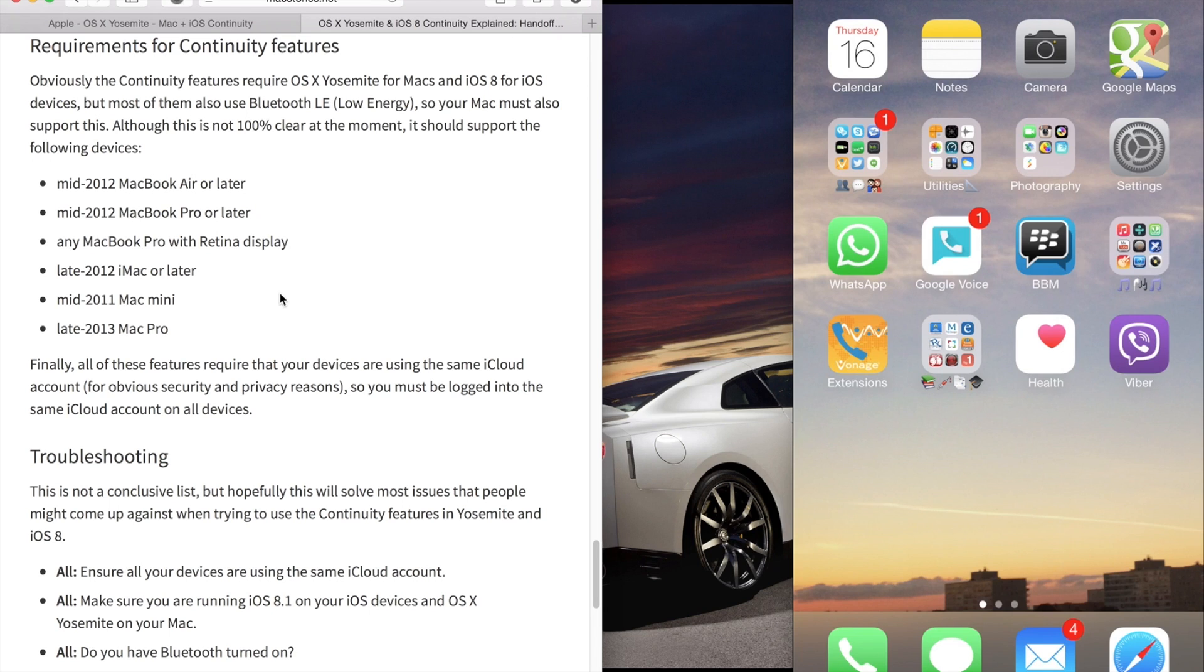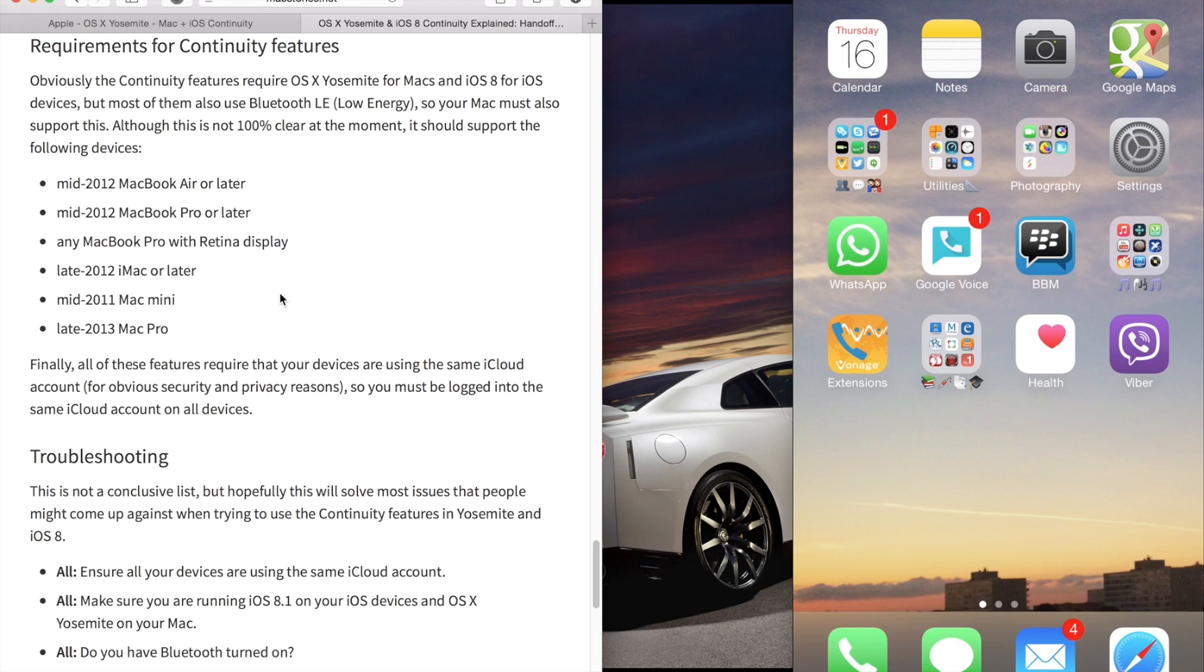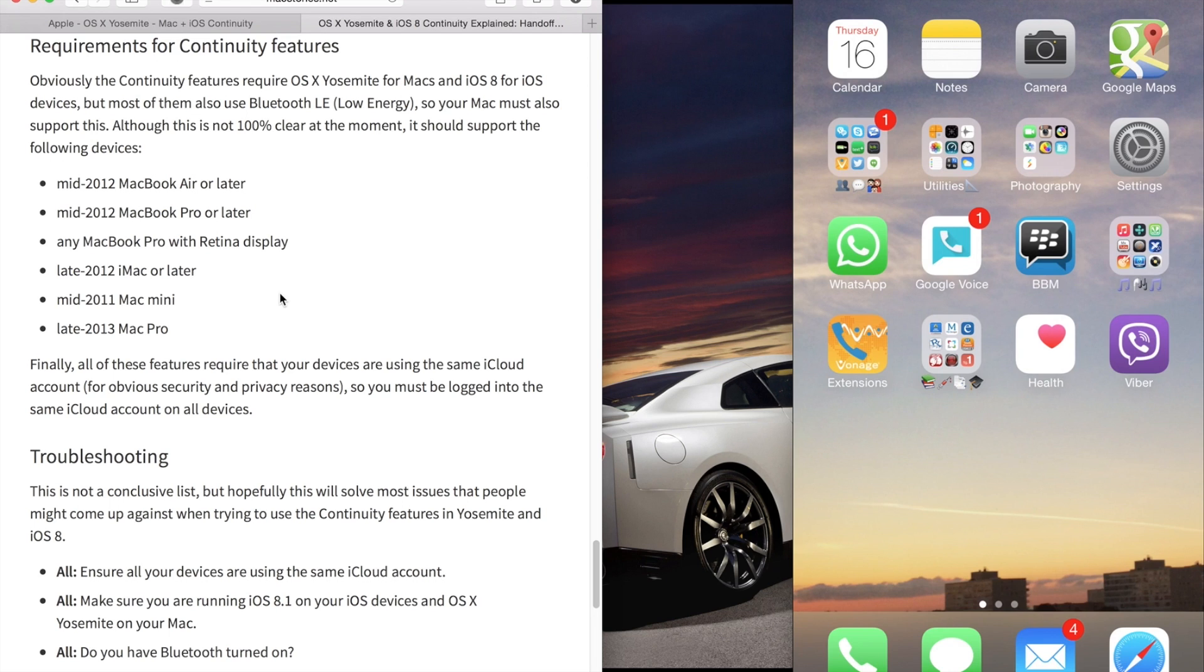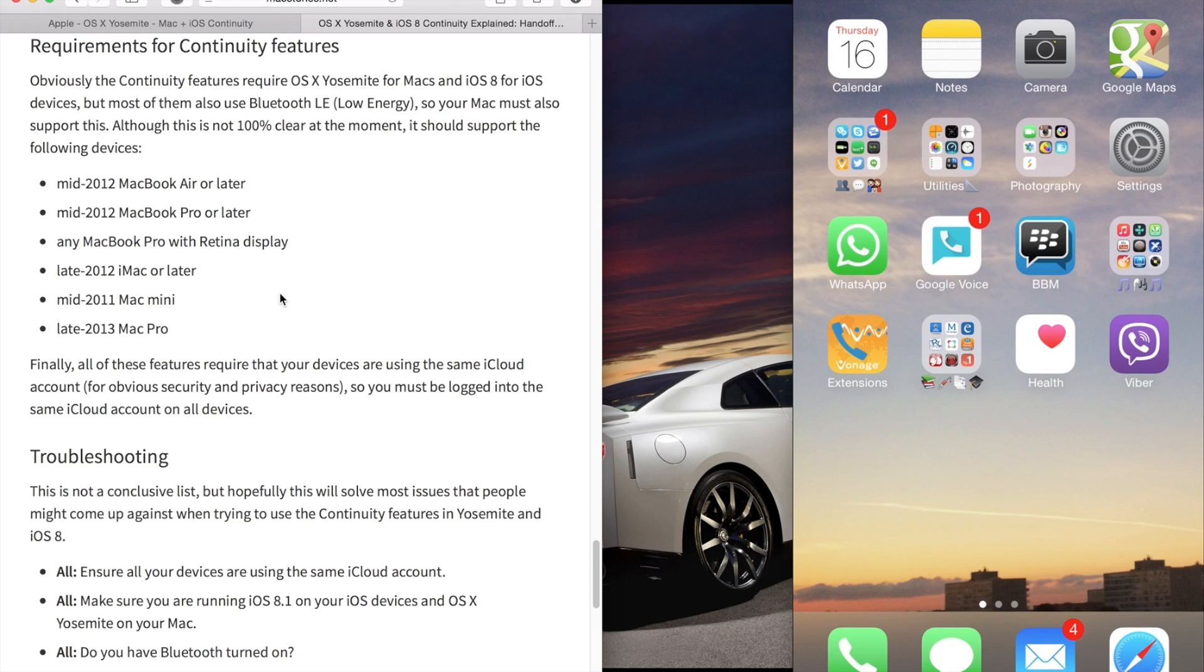It requires a mid-2012 MacBook Pro, MacBook Air, iMac or later, any MacBook Pro with Retina Display, or a mid-2011 Mac Mini or later. The newest Mac Mini version is the 2014 model that Apple just announced today—the first refresh since 2011. For Mac Pro, it requires the late 2013 model. Older Mac Pros are not supported for continuity and handoff.